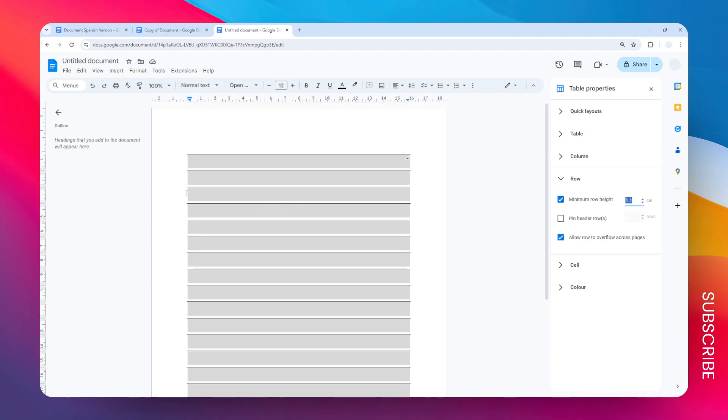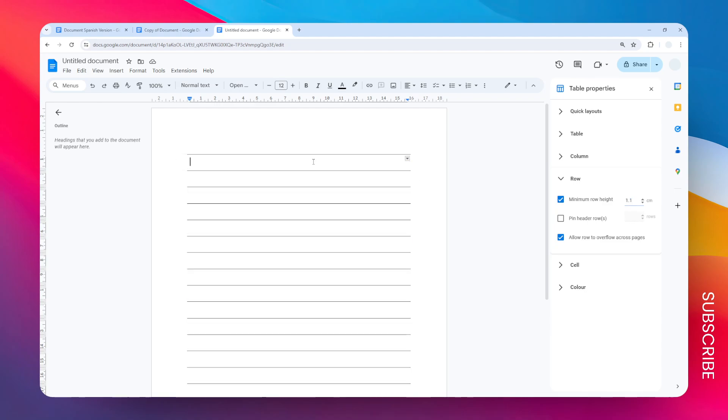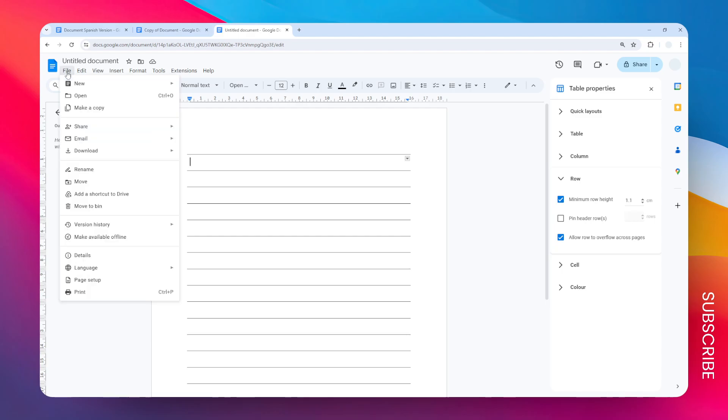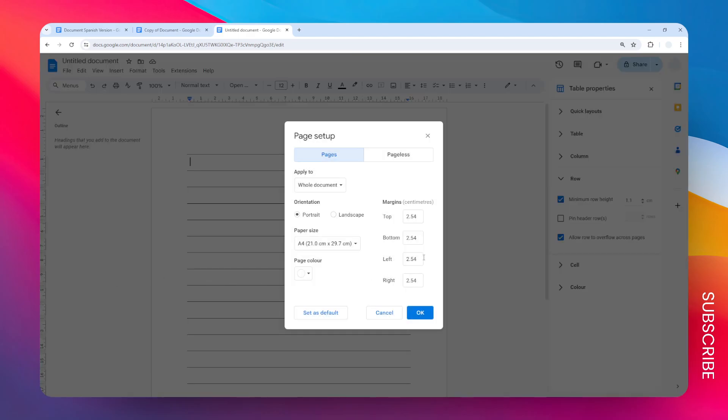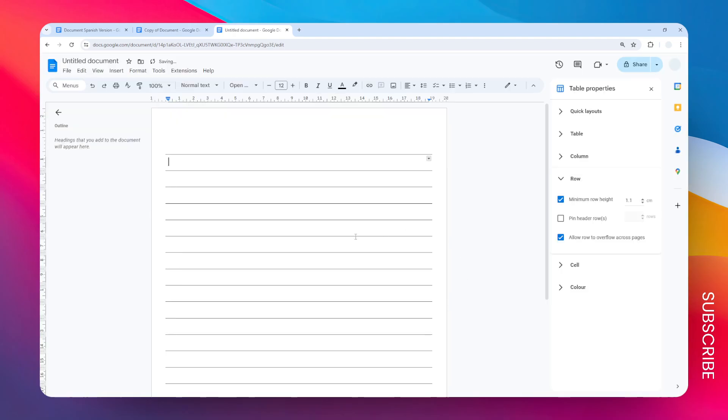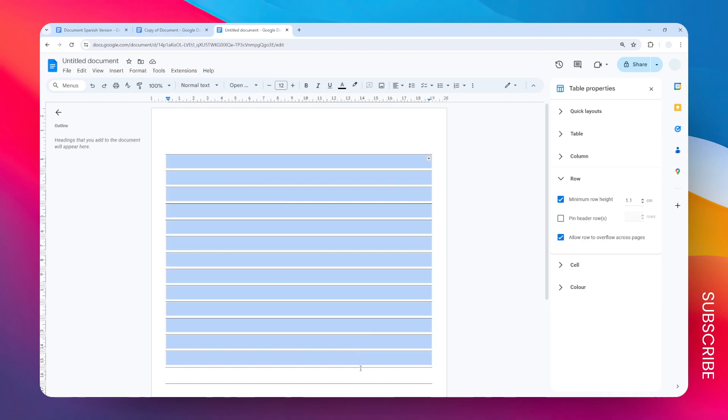You can also make the gap between the left and right side to be a bit smaller by going to the File menu, Page Setup. As you can see here in the margin section, the left and right is 2.54 centimeters or exactly one inch. So I'm going to make it just one centimeter for left and right, and now there is more space to write for this paper.